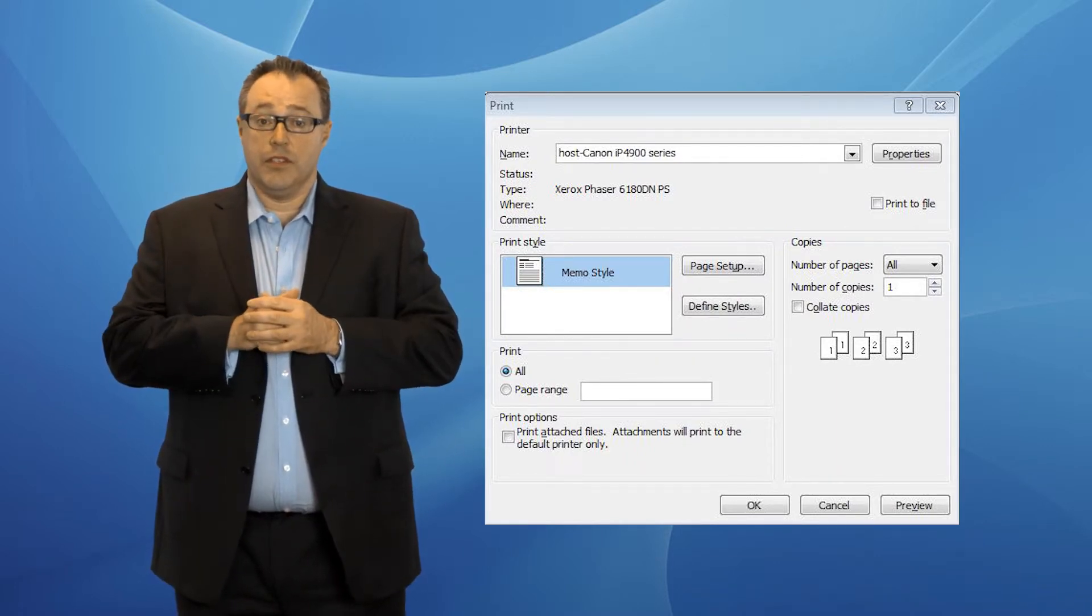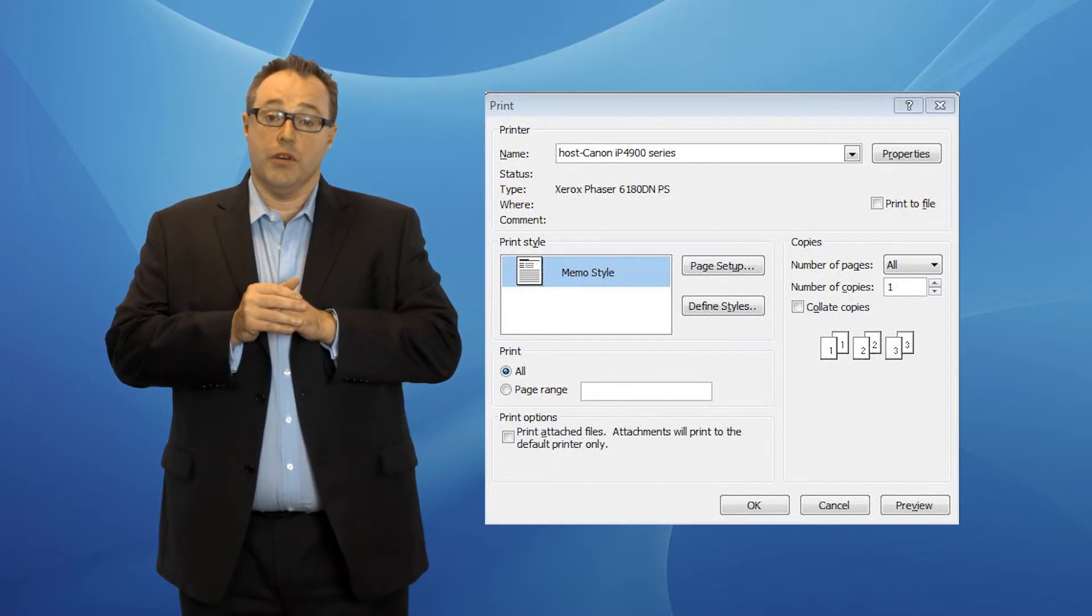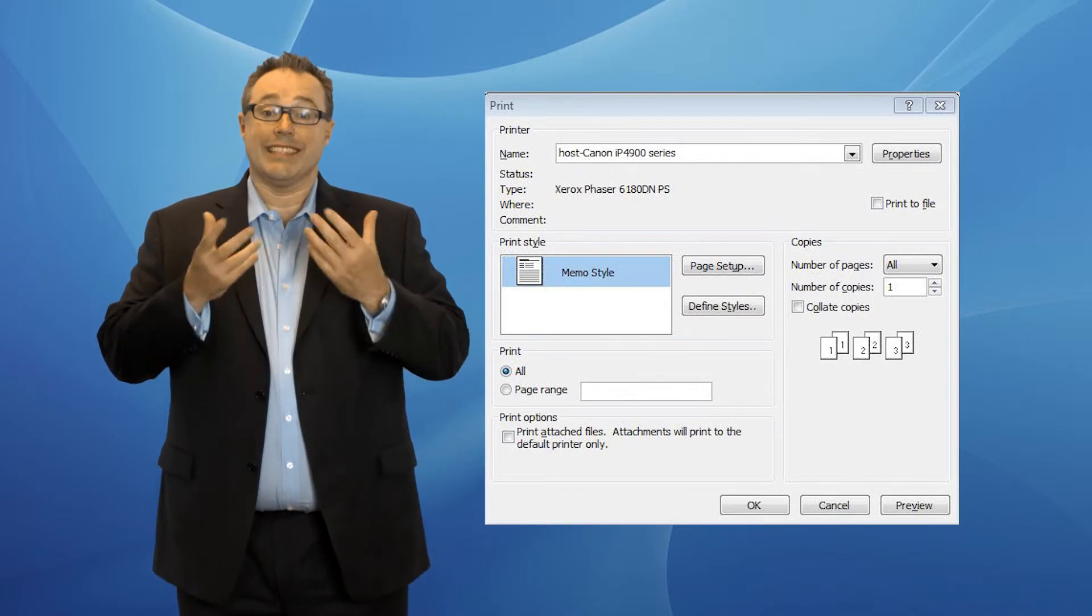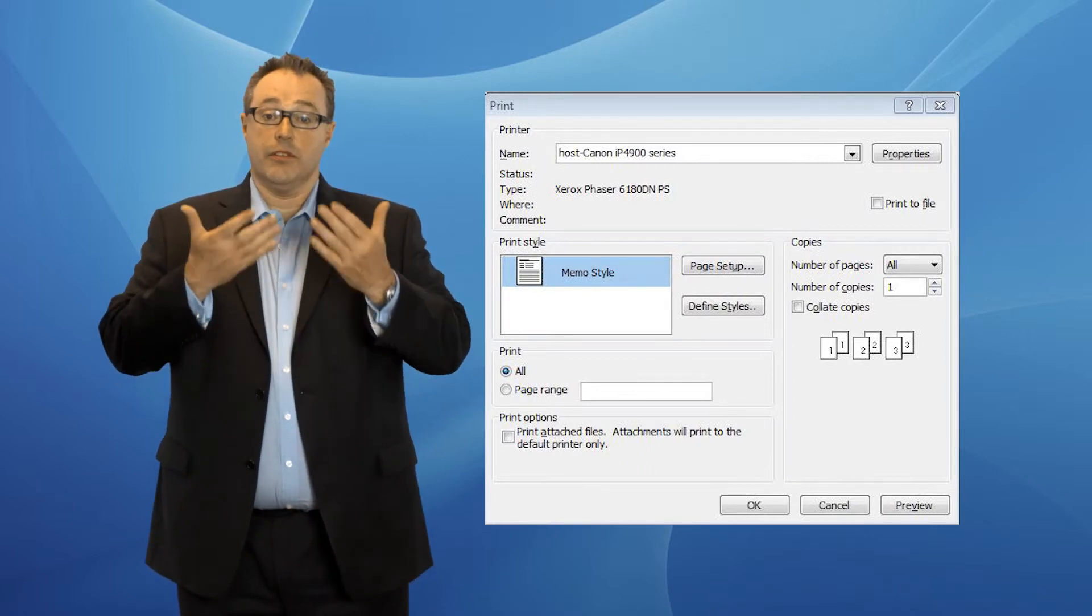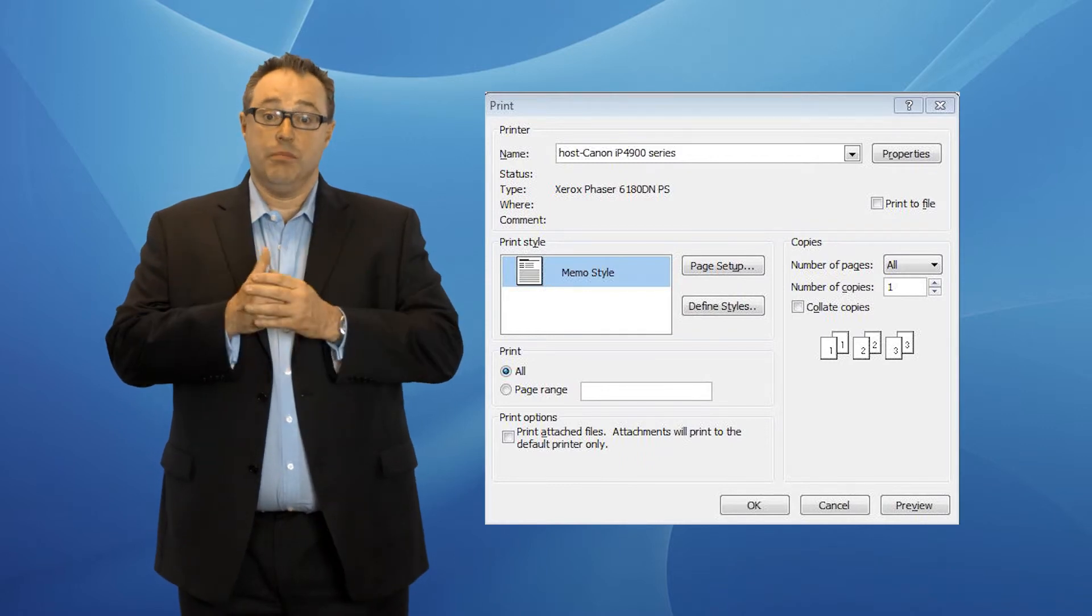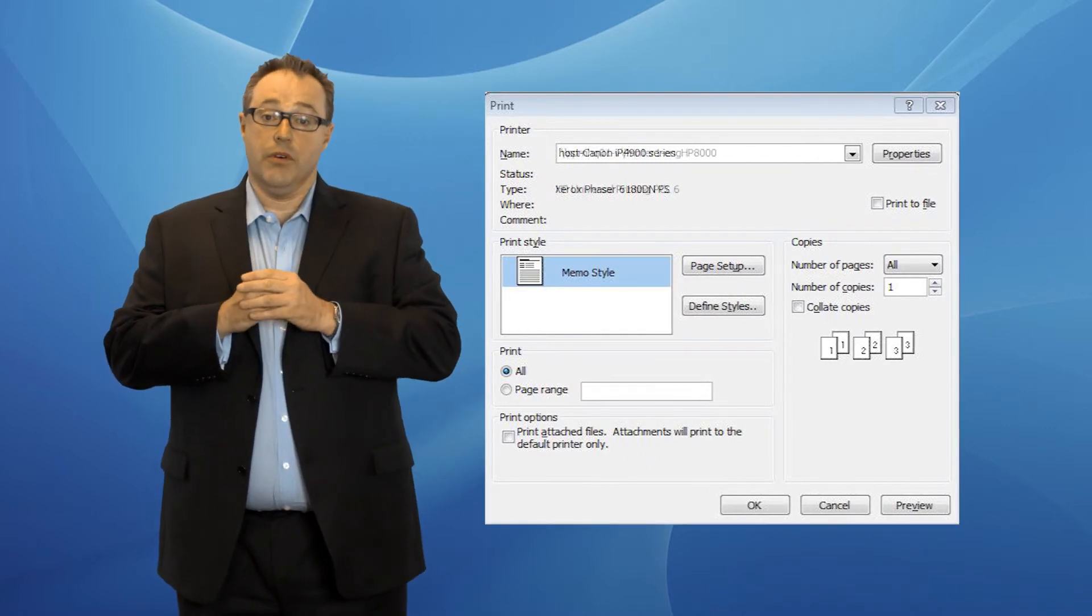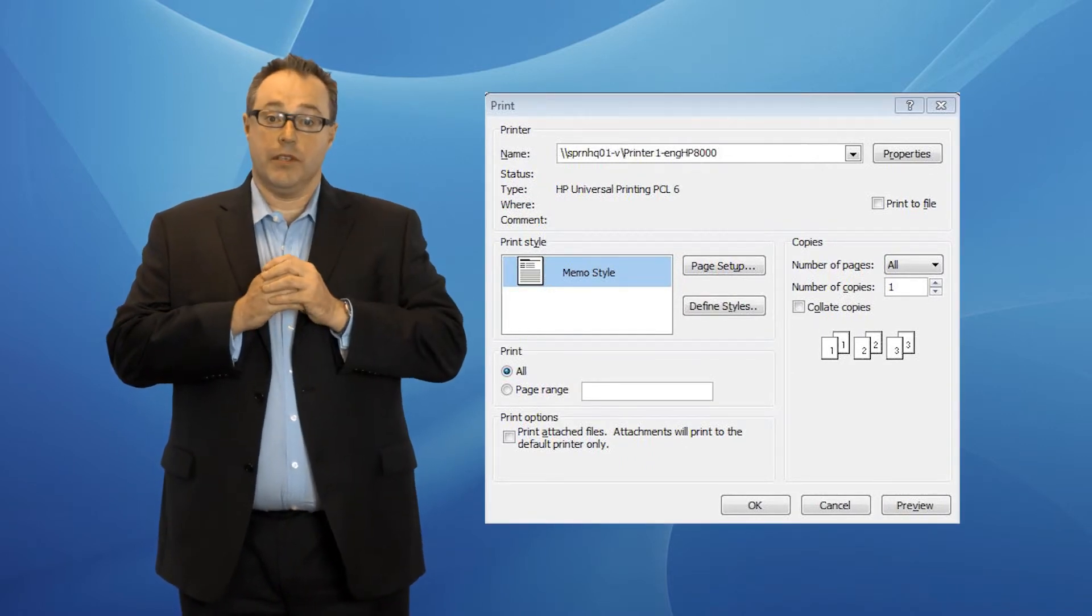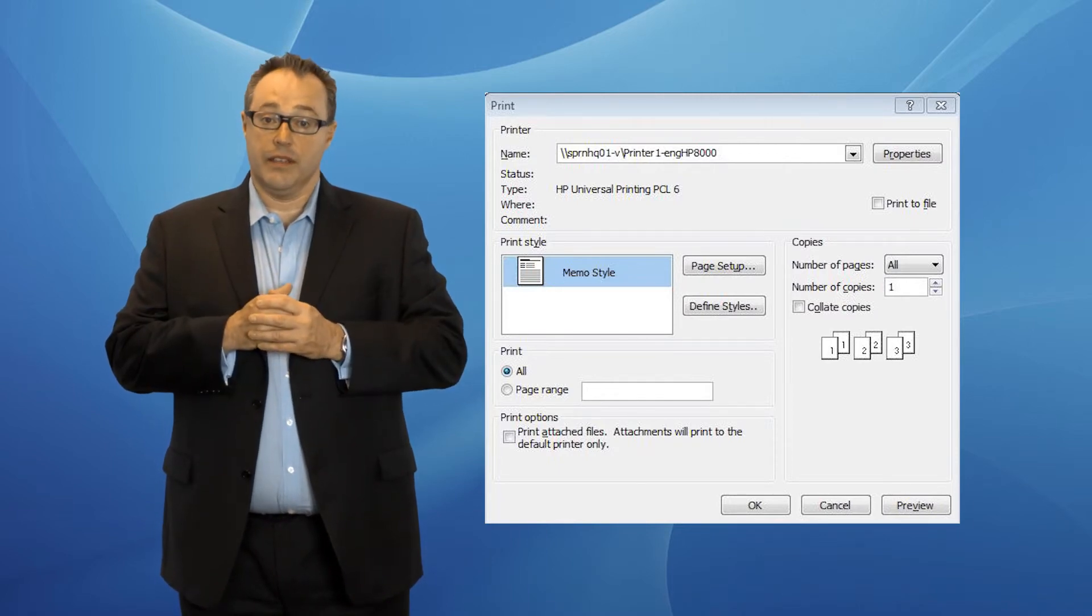You'll need admin privileges to do this, so you need to make sure that your Mocha 5 administrator has given you those privileges. Simply install and now you should be able to print everything as a new printer. It won't be host- anymore, it will be just the printer name from within the print dialog in the container.